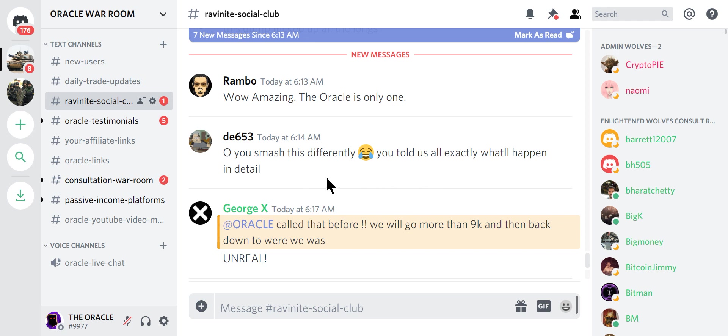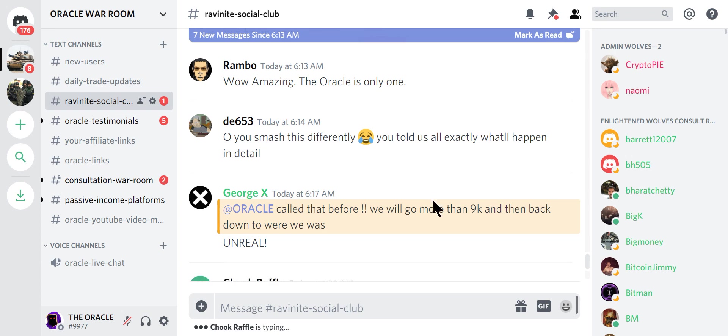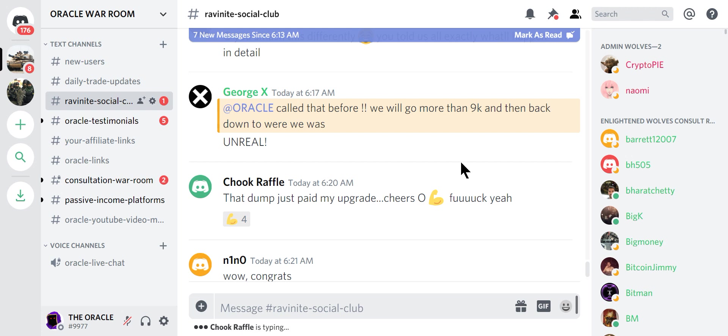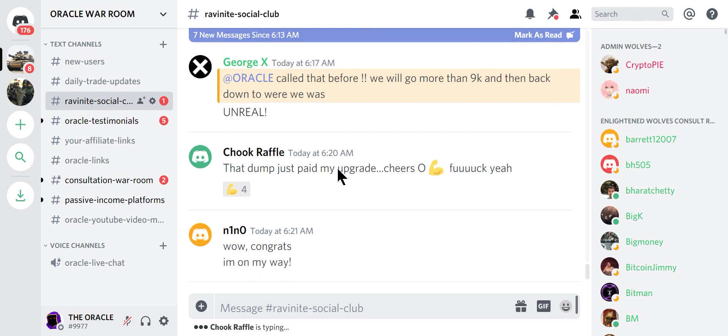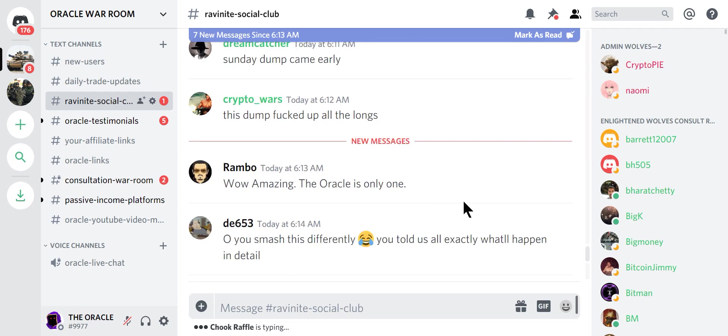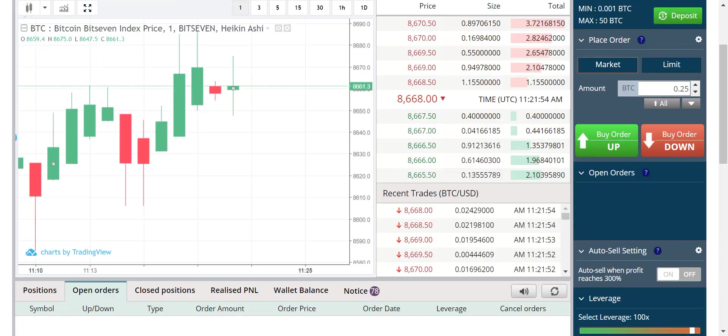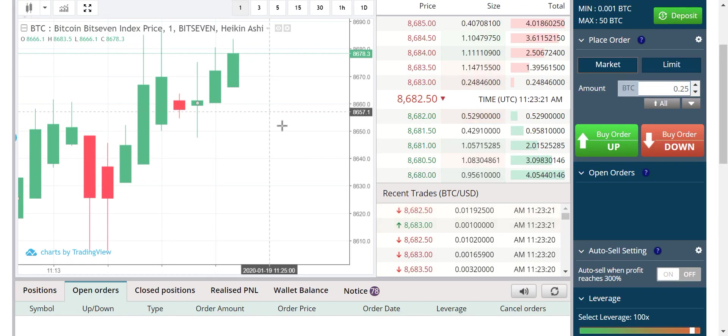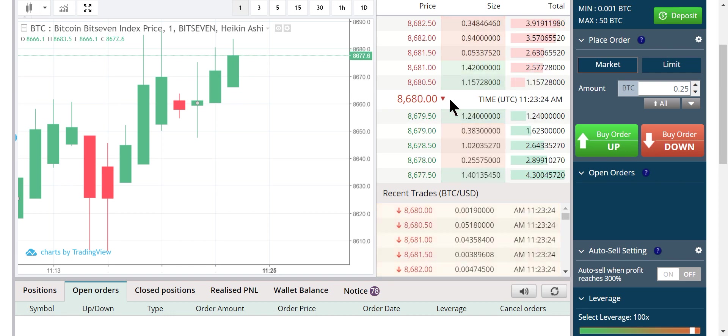And look in the regular Discord room. Smash this. This definitely told us all exactly what will happen in detail. They're posting this now in real time. That dump just paid for my upgrade. Yes, you can upgrade. You could start with just the Discord at 0.25. Start learning. Get your feet wet. And you're going to have to wait about three weeks to talk to me anyway. There's a waiting list. I do these every day. Look at this guy. He's on his way. He's upgrading. Called it. It was unreal. You told us. Wow, amazing. This dump fucked all the longs. We were waiting like wolves in the woods. We were waiting.